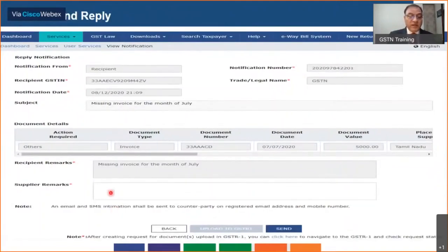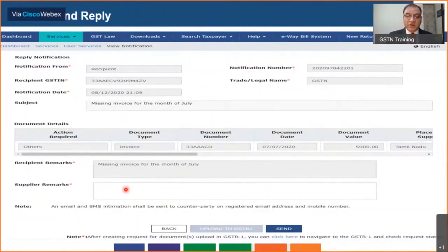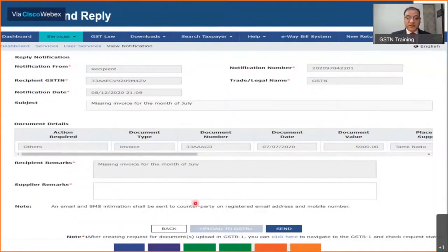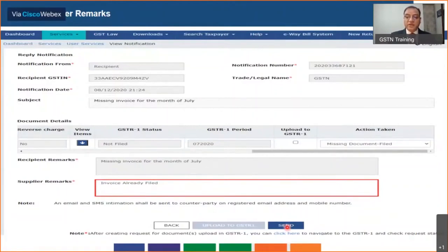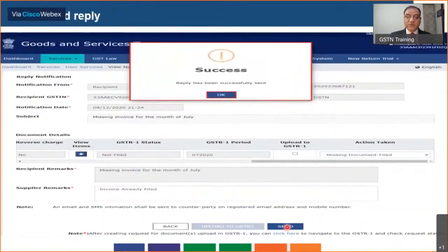You also have a supplier remarks box where you can enter your remarks. There could be two scenarios: one is that the invoice reported as missing by the recipient has actually already been reported by you in your GSTR-1; the other is that you have not reported it and will now need to do so. For example, if after the notification was initiated by the recipient you had already filed the invoice in your GSTR-1, you can enter remarks such as 'Invoice already filed' and click Send to reply to the recipient. You will then get a message confirming your reply has reached the recipient.